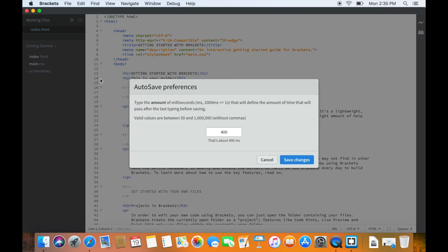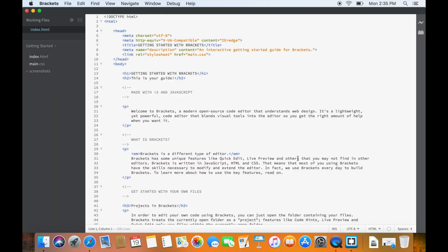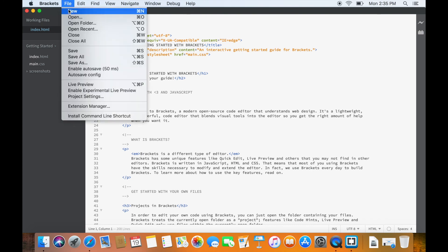The minimum value is 50 milliseconds and trust me, 50 milliseconds is a really small gap between autosaves. Press Close and we are ready to write our first webpage by going to File and clicking on New.